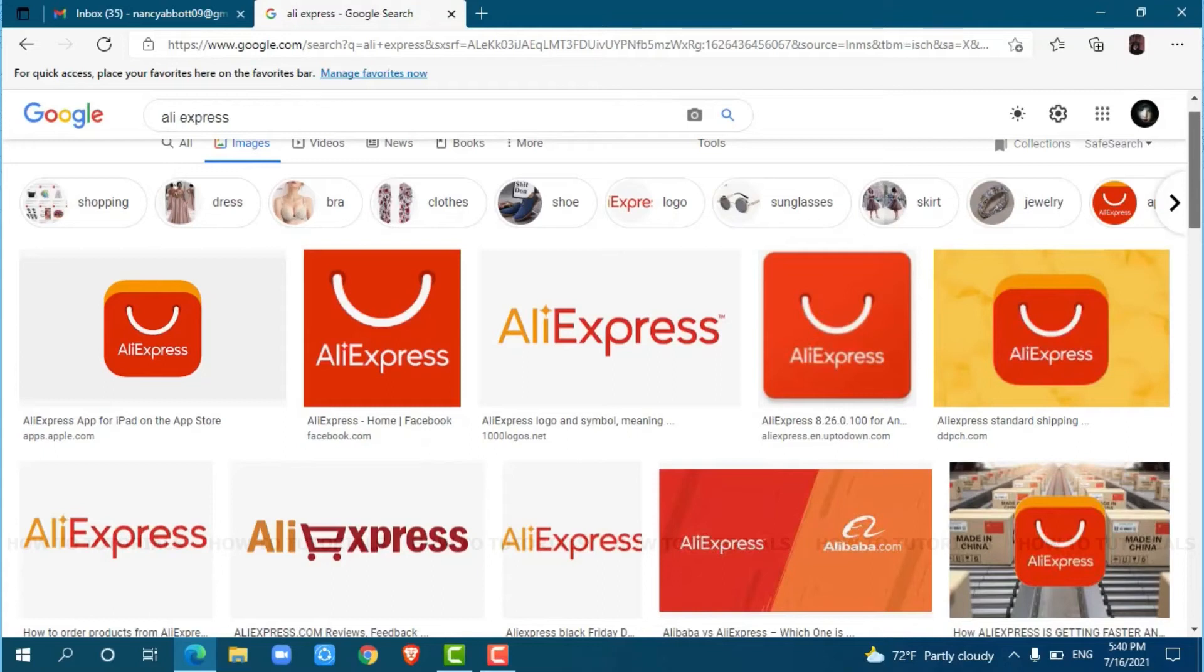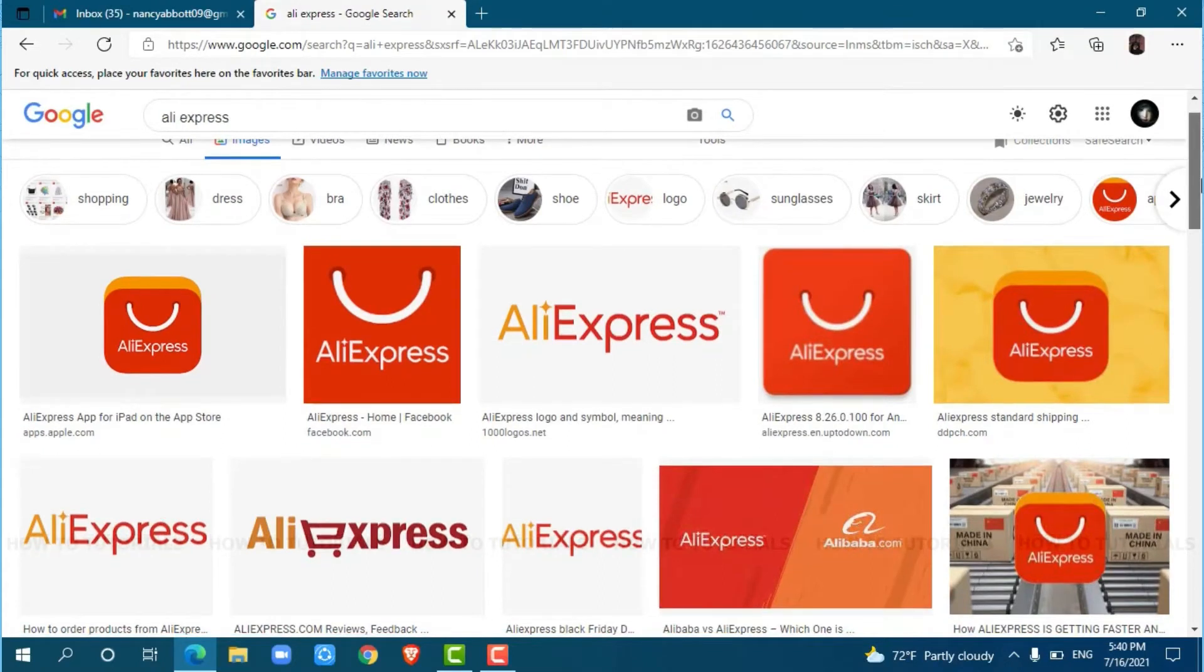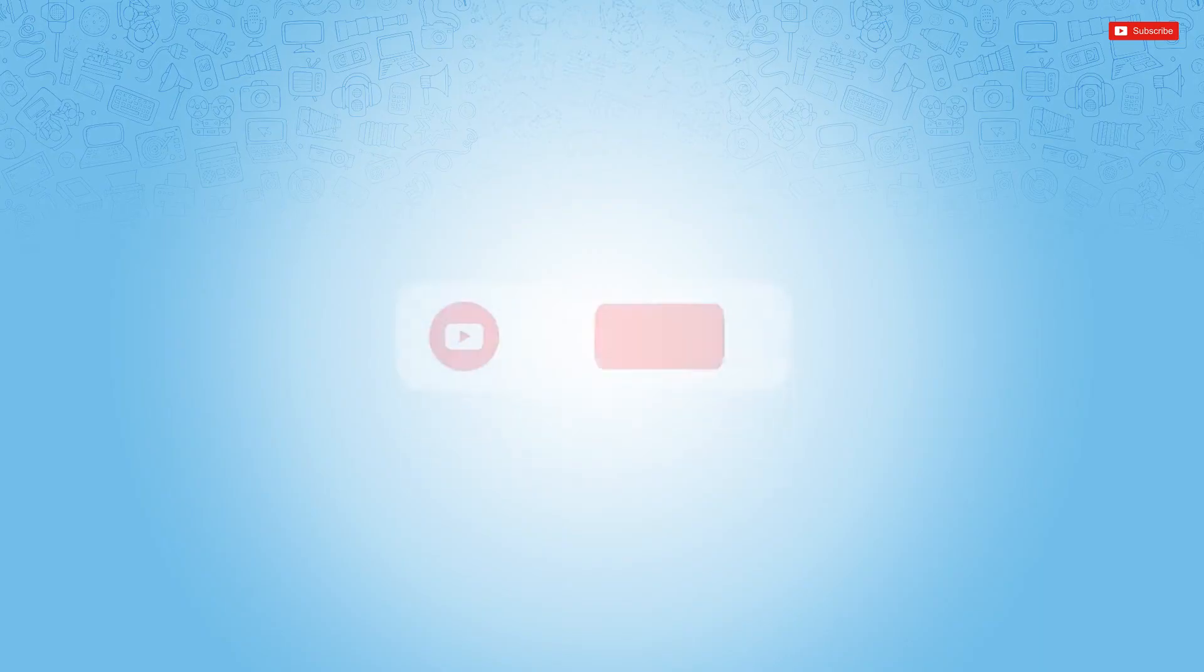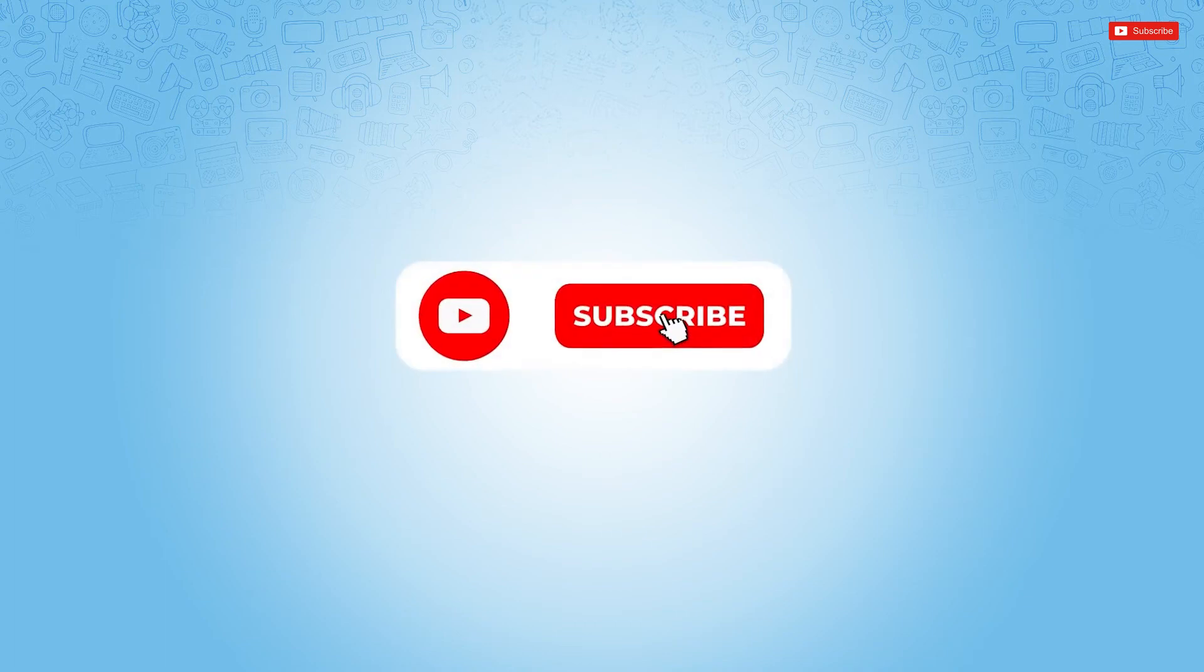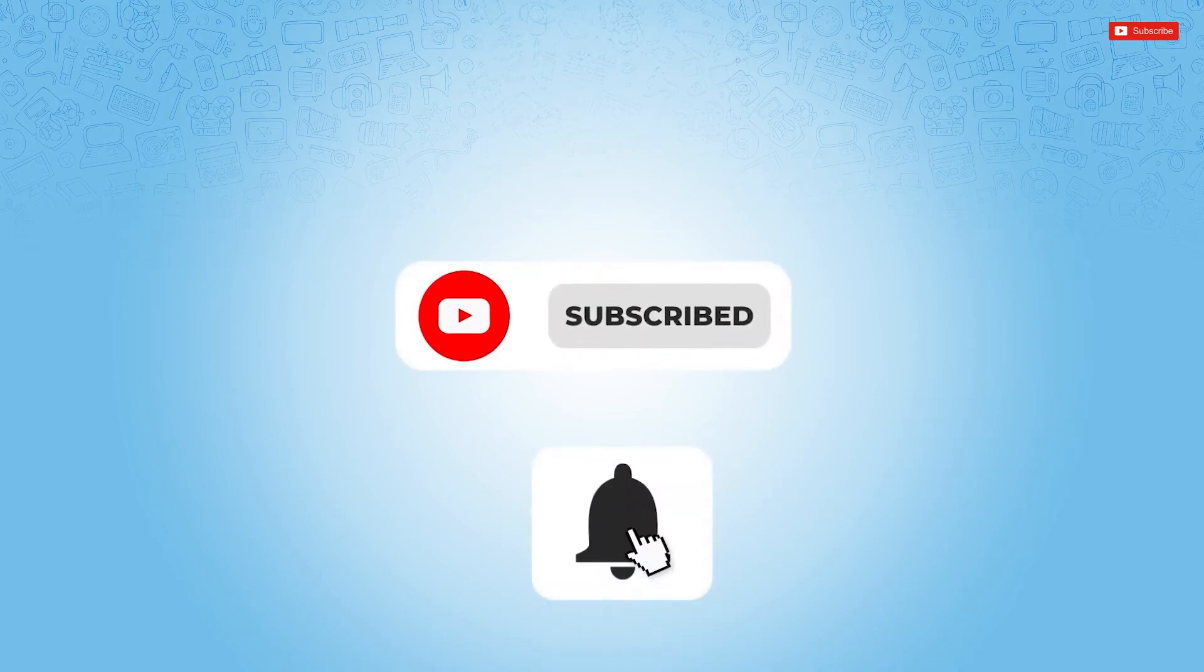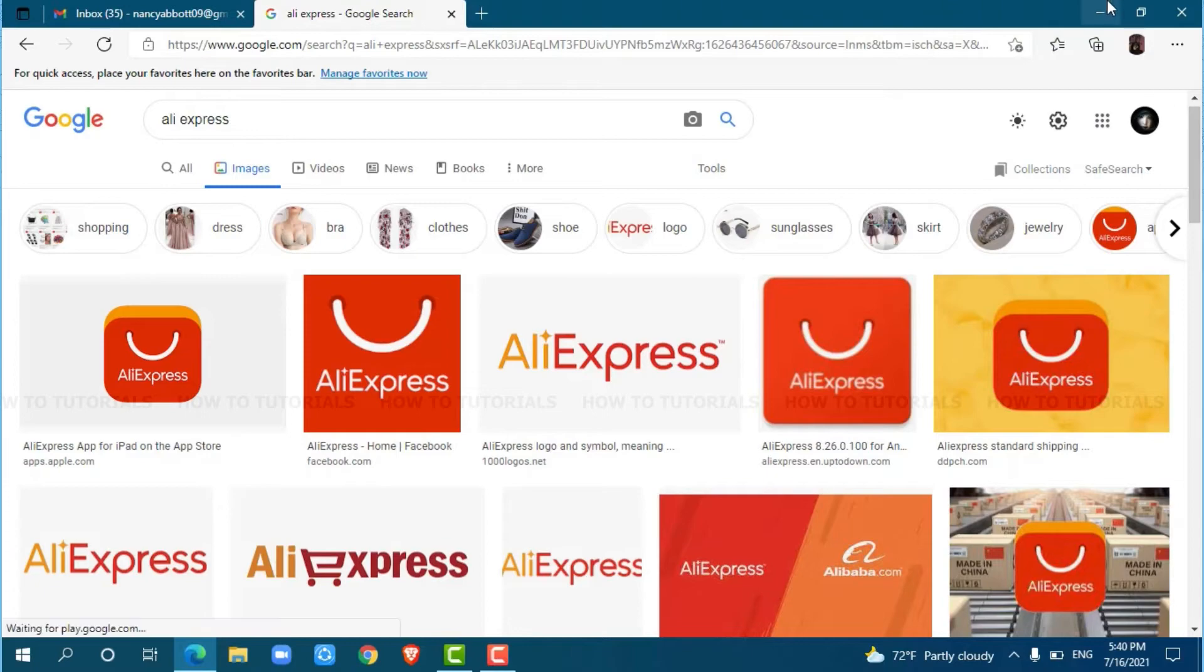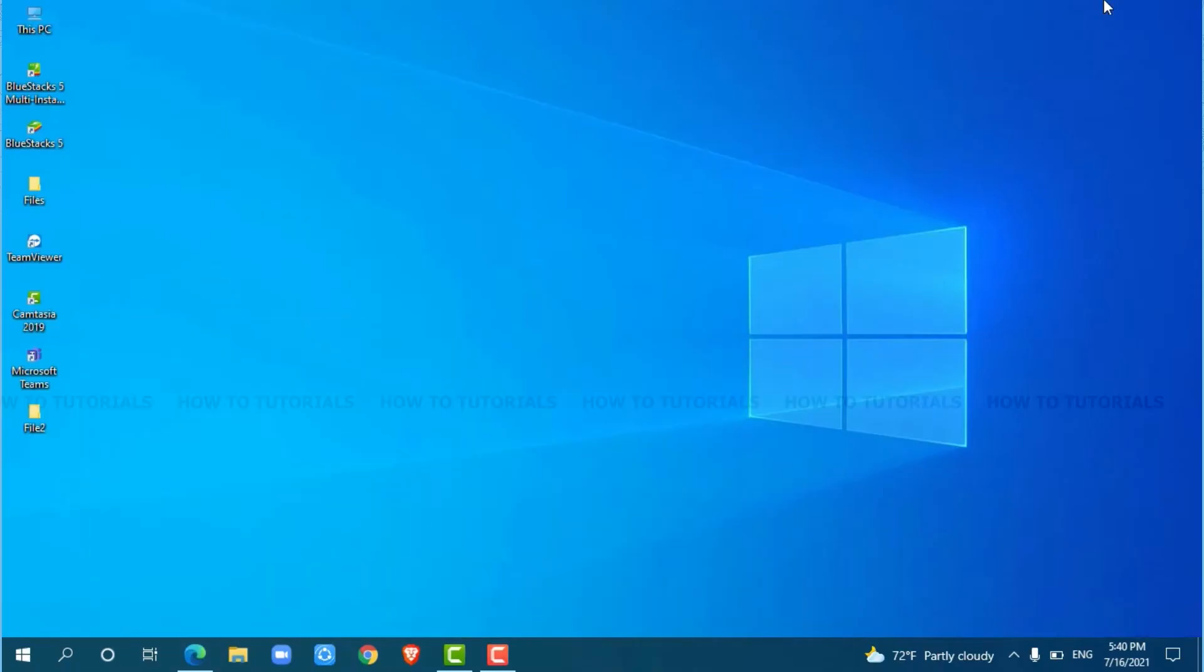Hello everyone, welcome back to a new tutorial video on how to recover your AliExpress account password. Before starting this video, please make sure to subscribe and press the notification bell icon to get updated. So, let's get this video started.